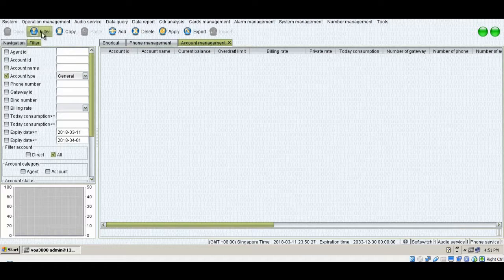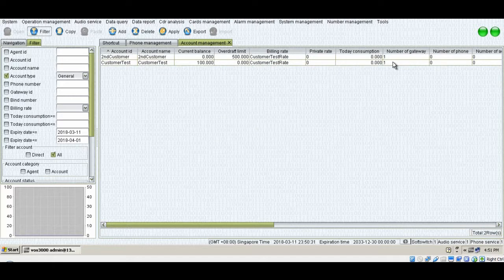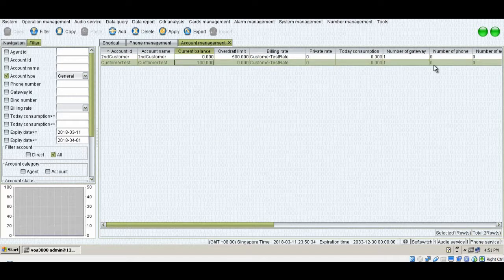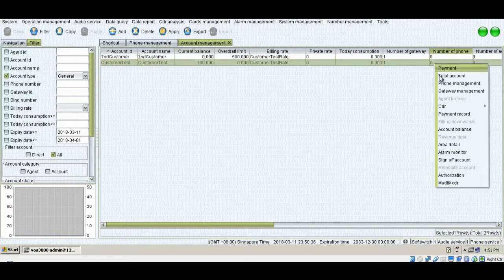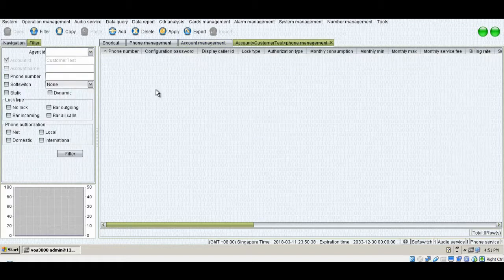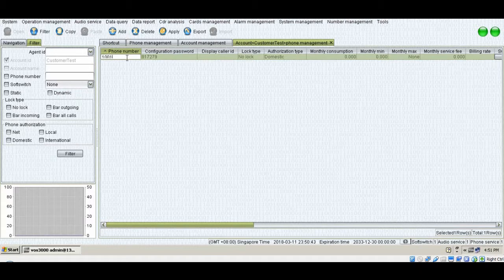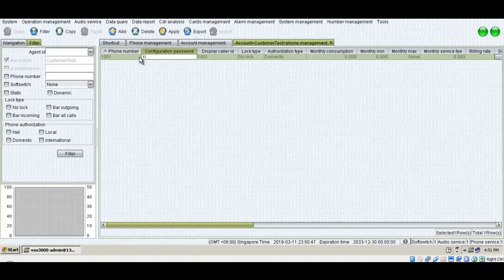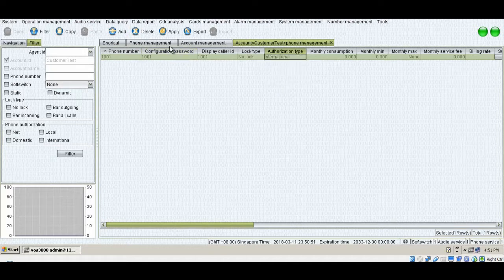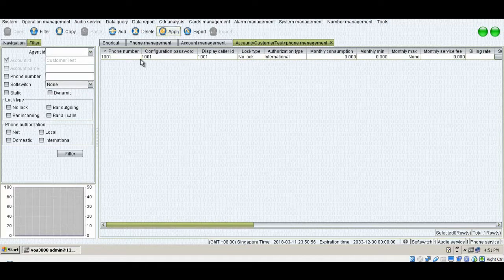First of all, we'll go to customers. I'll just pick one account for the customer test and I'll add one phone here. Phone management, add. I'll just create a random phone with a random number.